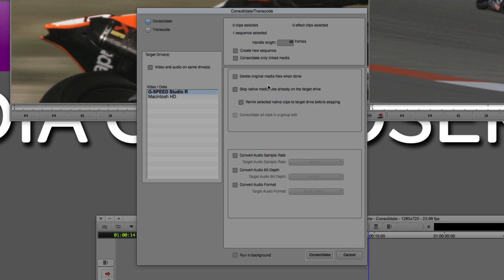You also have the option to consolidate only linked media if you want to, which we don't want to, because everything that is existing right now in the project has already been transcoded, imported, or digitized. What you could also do, if this media was scattered across multiple hard drives, is once it's consolidated onto this new location, you could delete those original media files on all those multiple hard drives to clean things up if you wanted to.